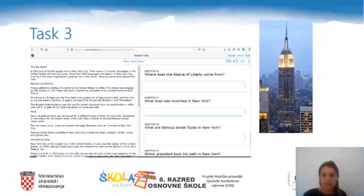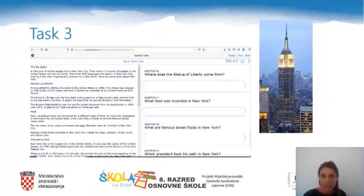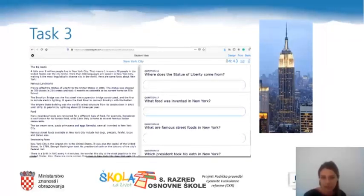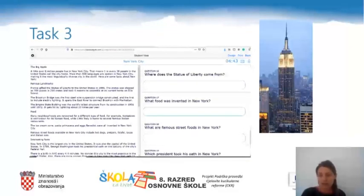In task three there are several questions to be answered. It will be quite easy to find the information in the text, but this time be careful about the grammar structures you use — we'll revise present simple and past simple. For example, the first question 'Where does the Statue of Liberty come from?' uses present simple, so you answer in present simple. The second question 'What food was invented in New York?' uses past simple, so you answer in past simple. Once you complete the worksheet, press 'Submit Answers' to get feedback on how well you did.